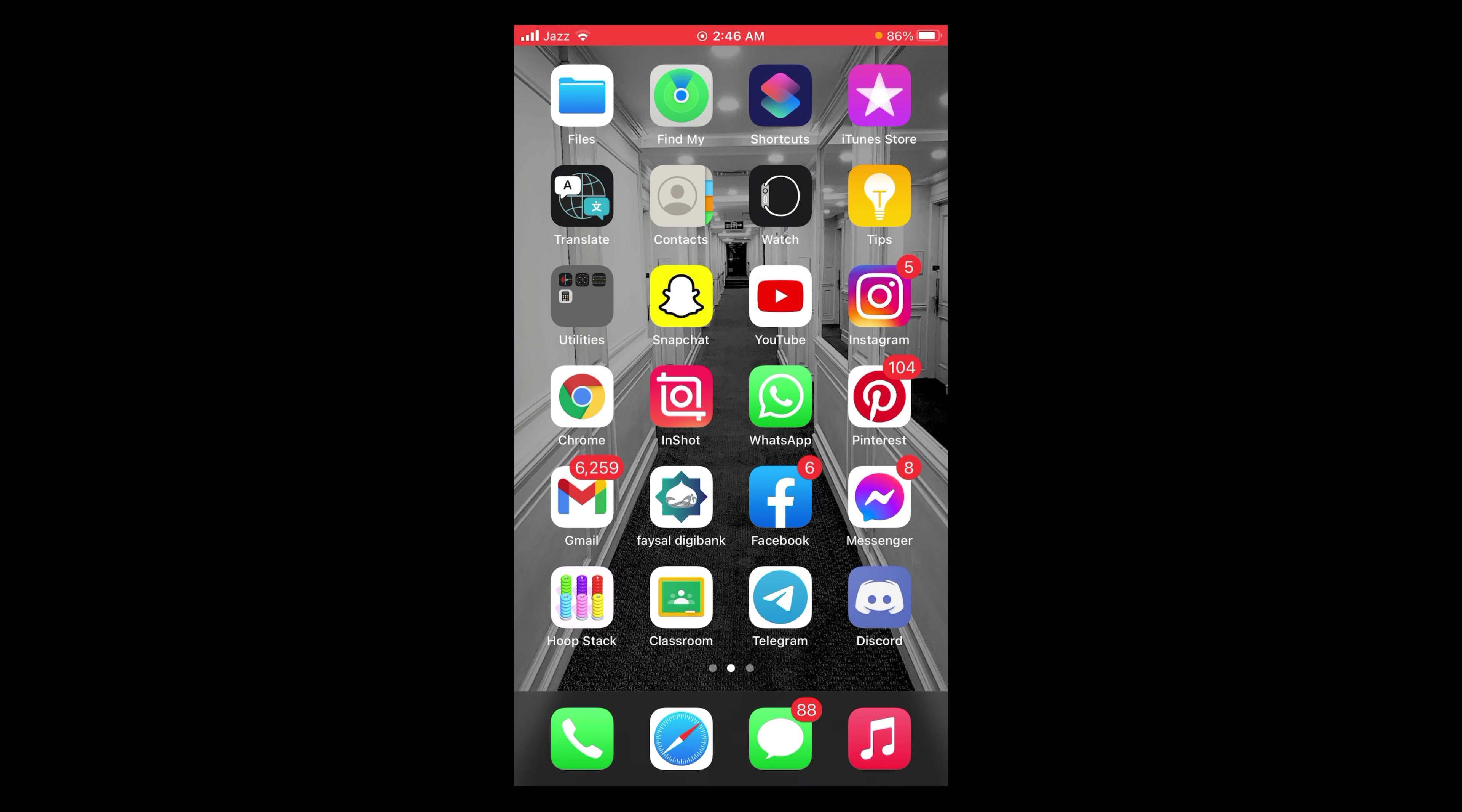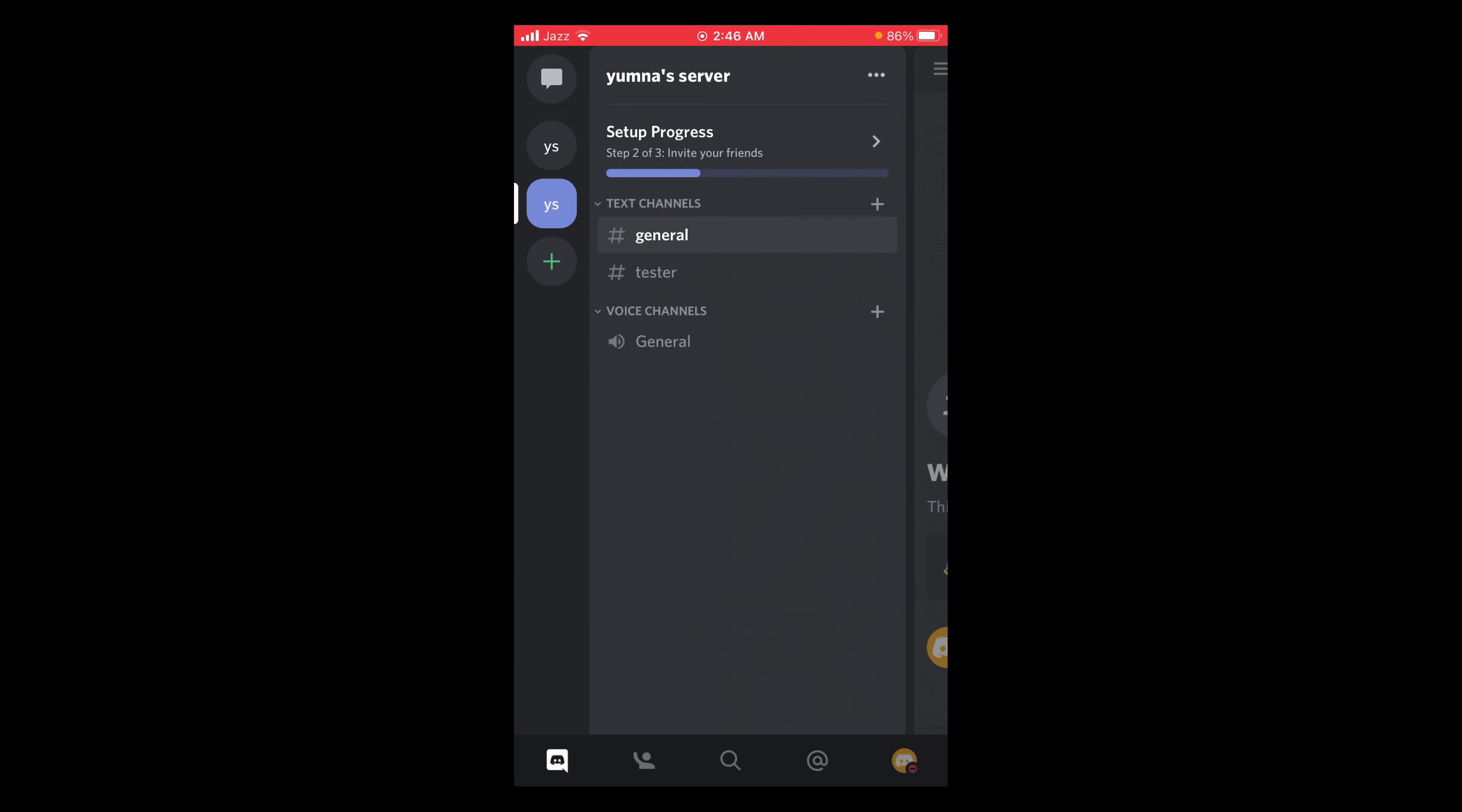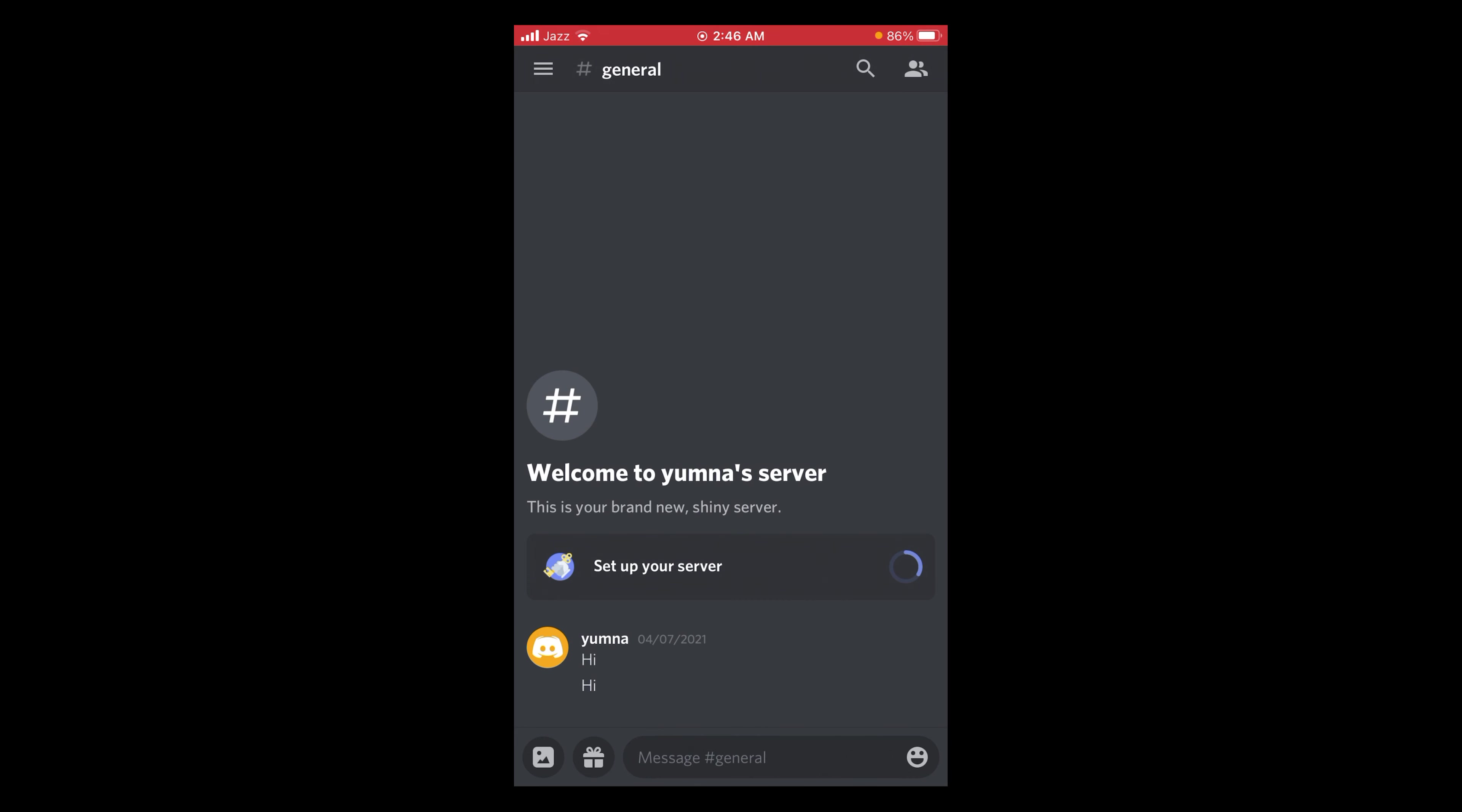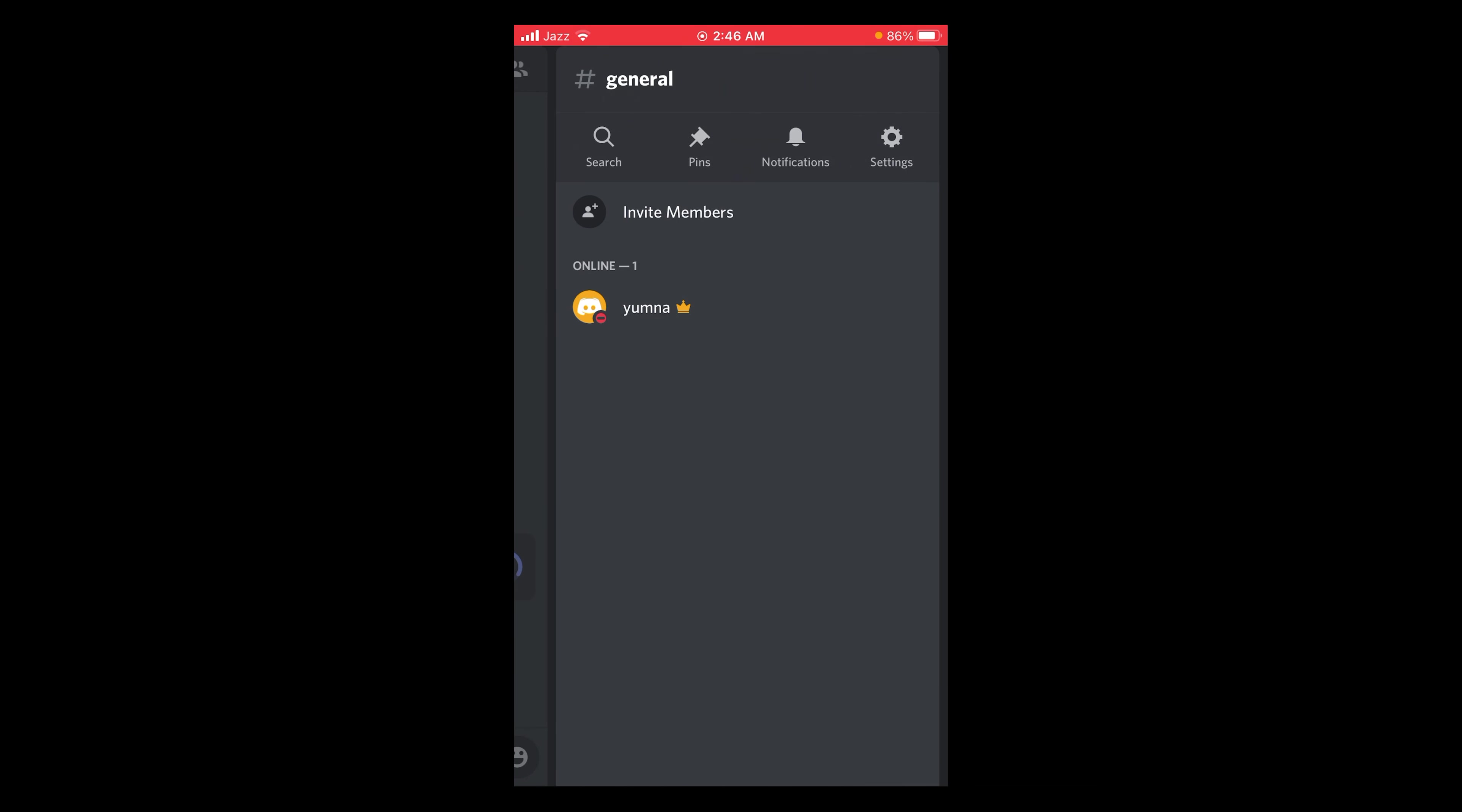On the Discord application, open your server and open the channel you wish to make NSFW. Like for example, I want to open this server and then a channel named as General. After that, click on the top where the channel name is written and then tap on settings.